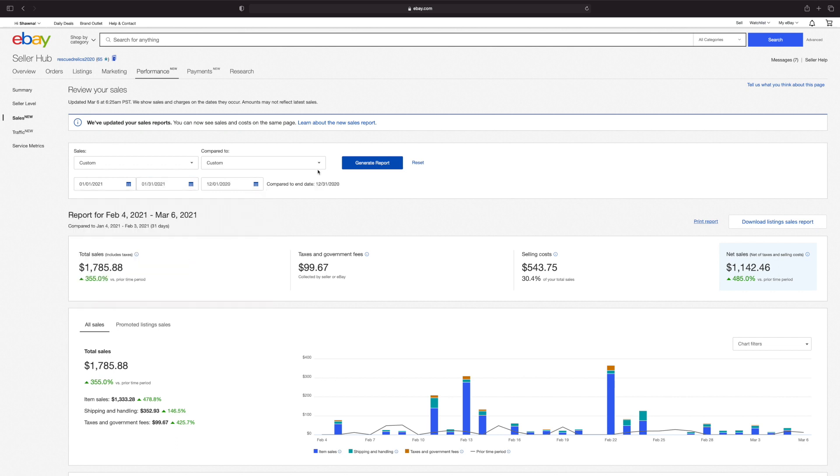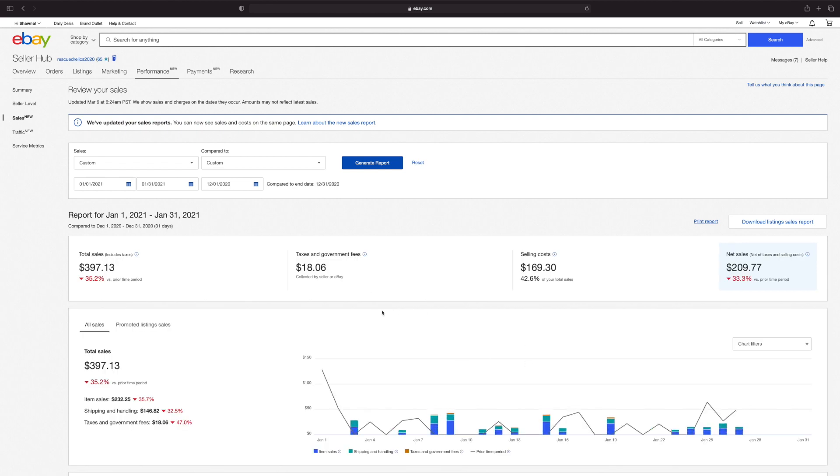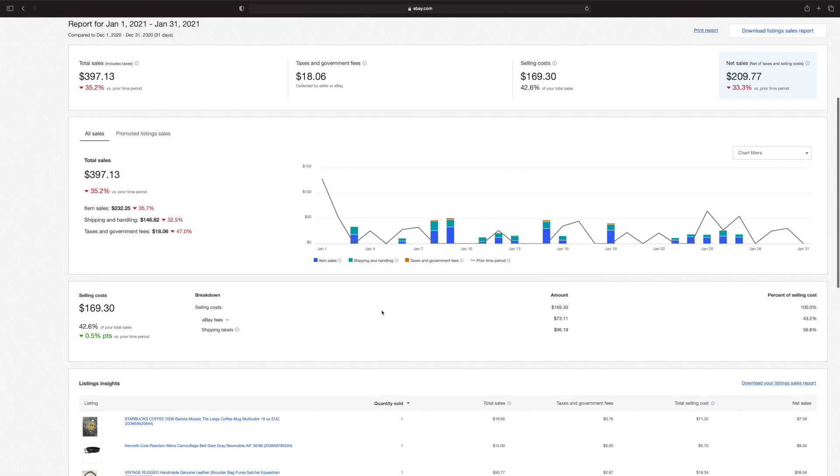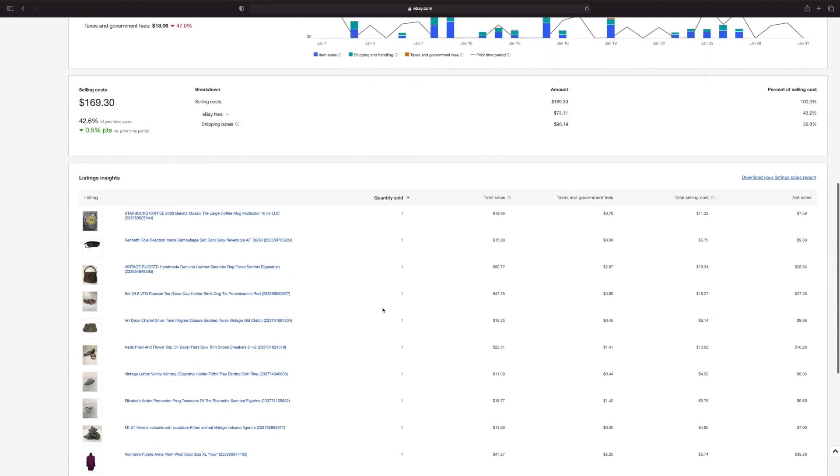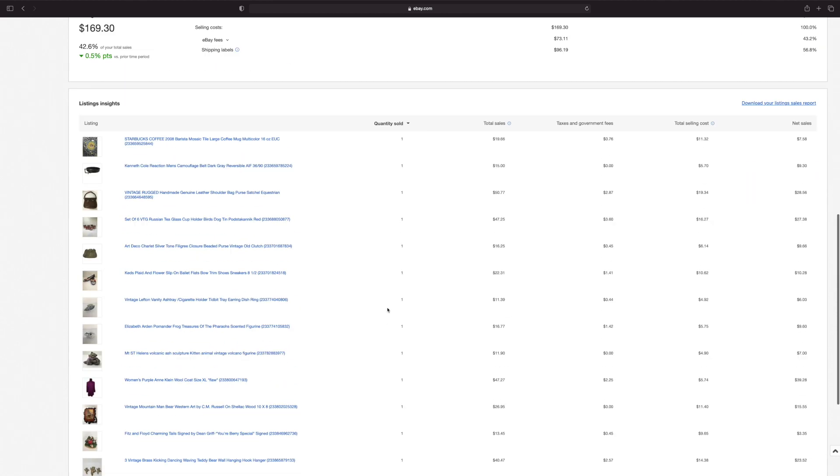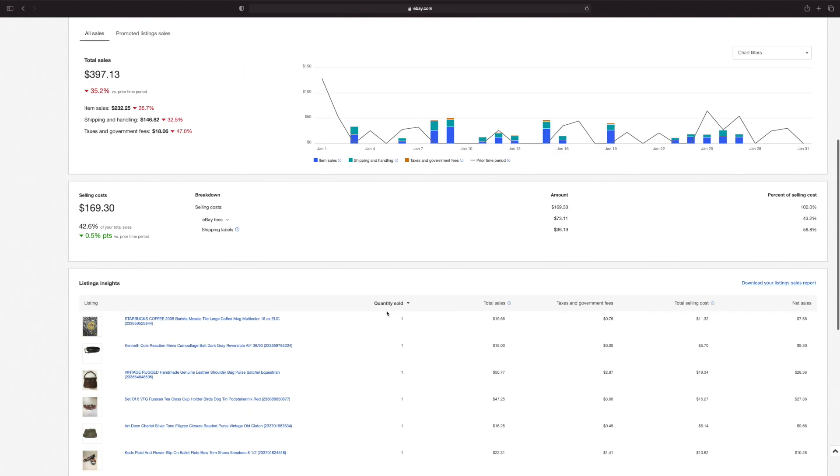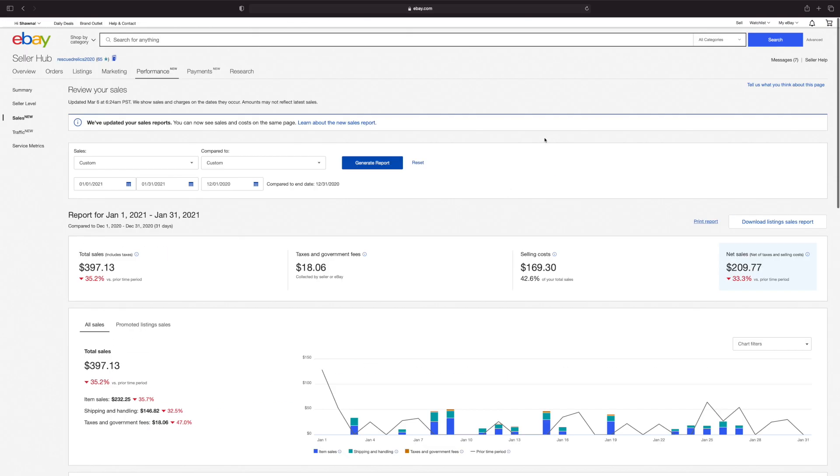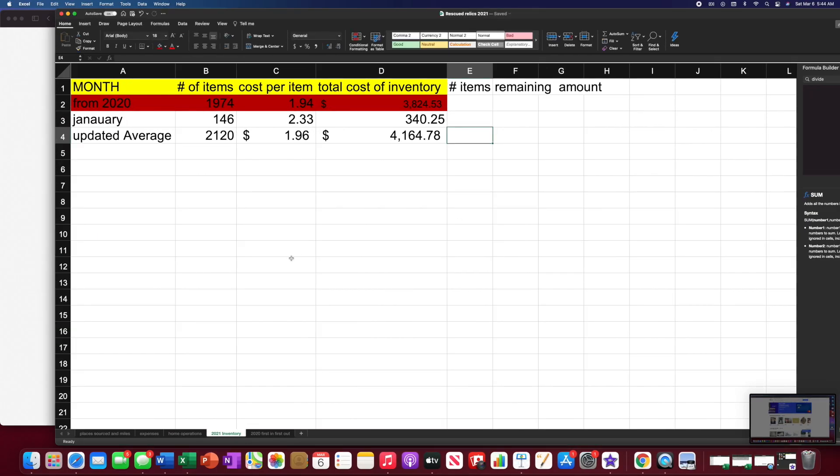Now, we're going to need to customize under sales because we only want January. Okay, and then we generate report. And for me, I'm not sure if there's another way. Maybe y'all can tell me. But what I did was I just added the quantity of items sold. And that was a total of 16 items in January.